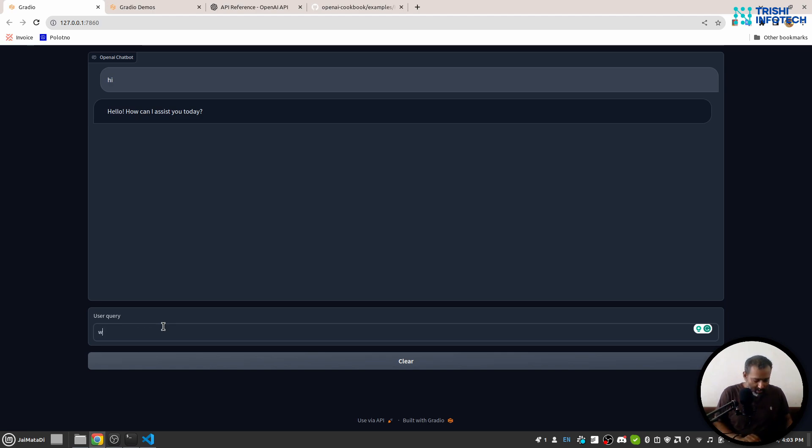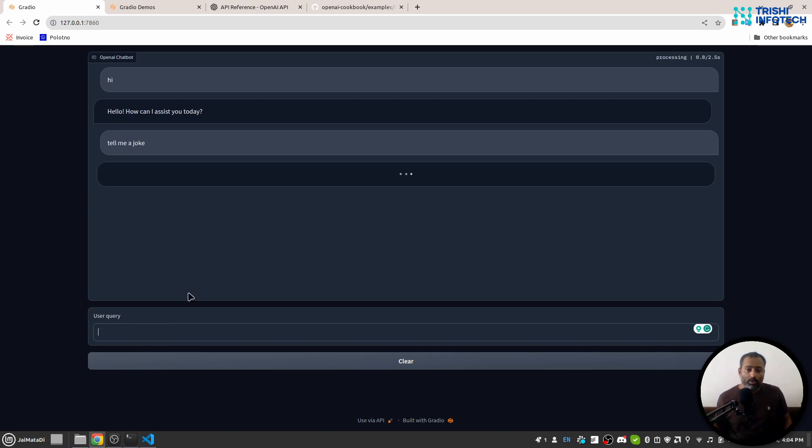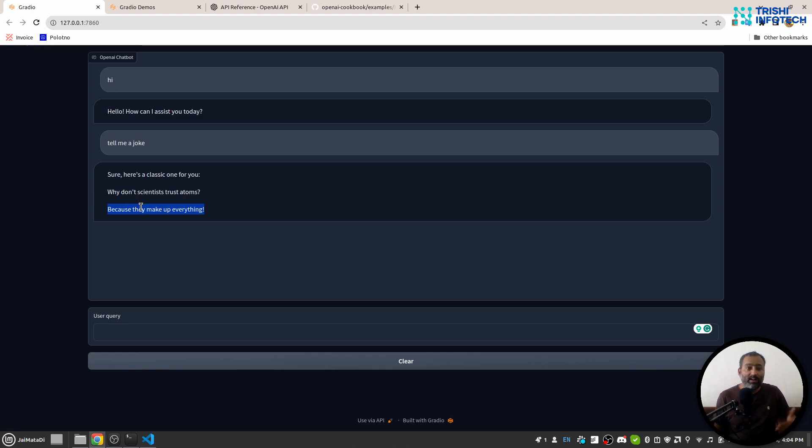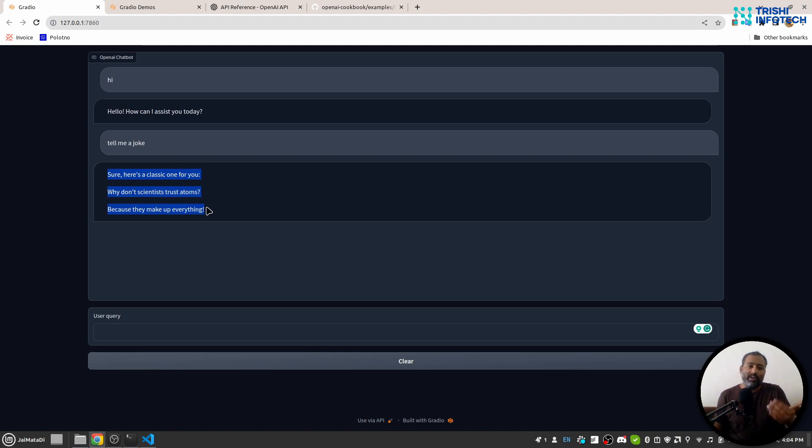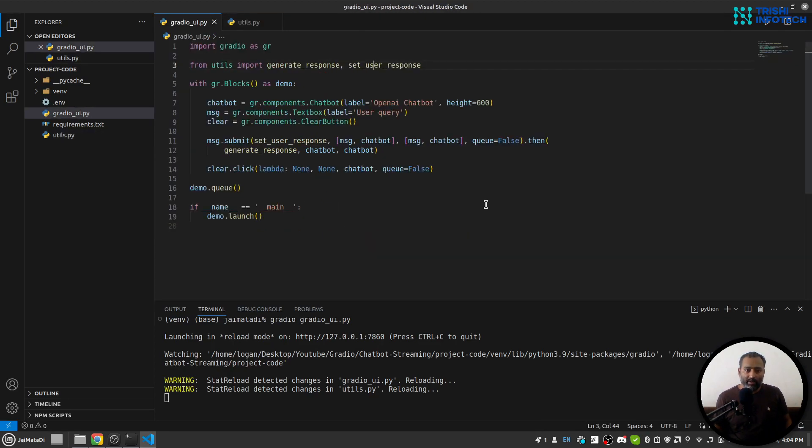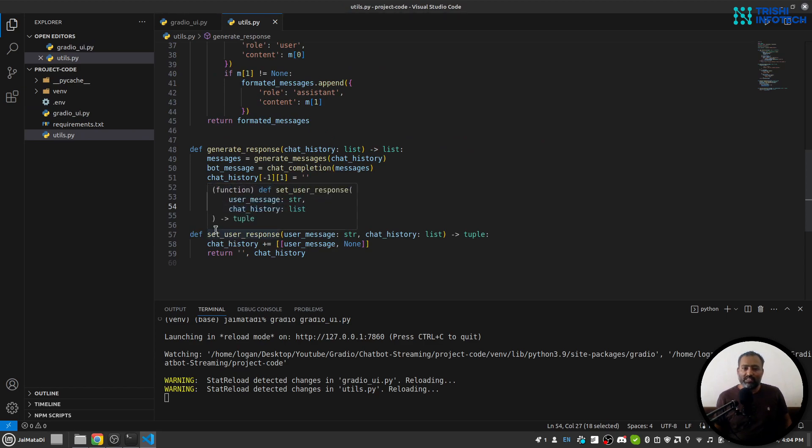Let me say 'tell me a joke'. So when we receive the response, this was the first line, then this was the second line, and this was the third line. We have yielded that response, and by yielding, we feel it is streaming. So this is how it works.